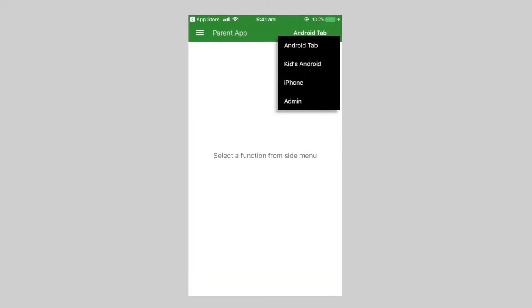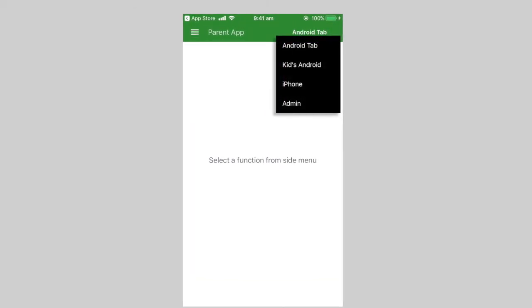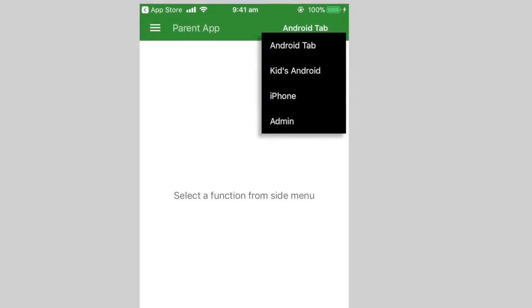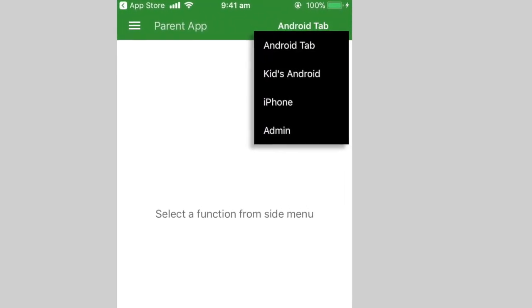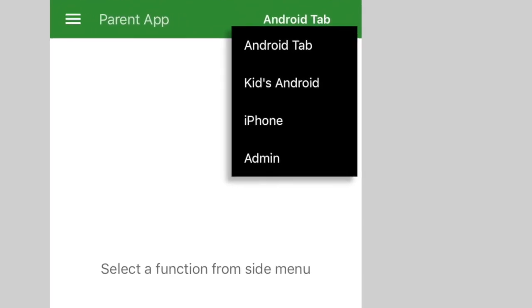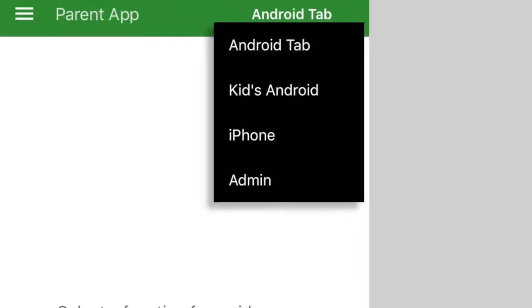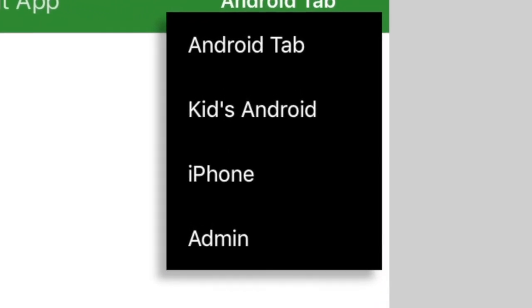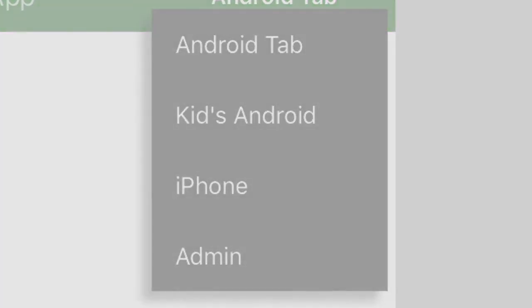A couple of extra things to know for now. If you have registered more than one child device, you will be able to switch between the devices from the top menu bar, and the admin selection is to see account related details.